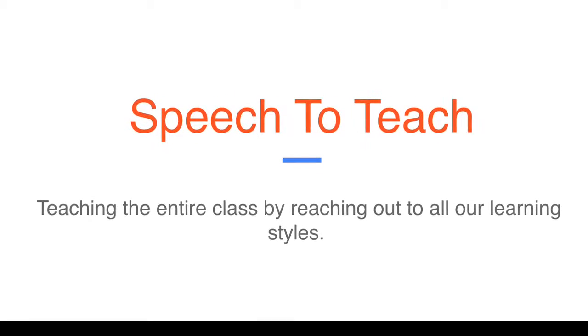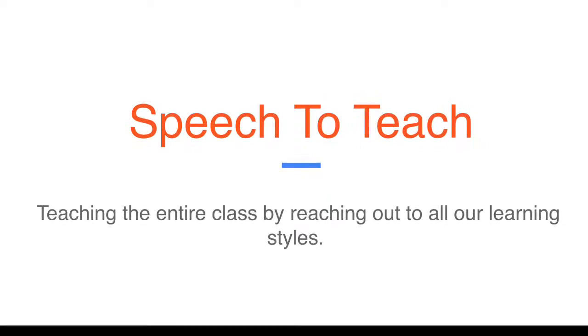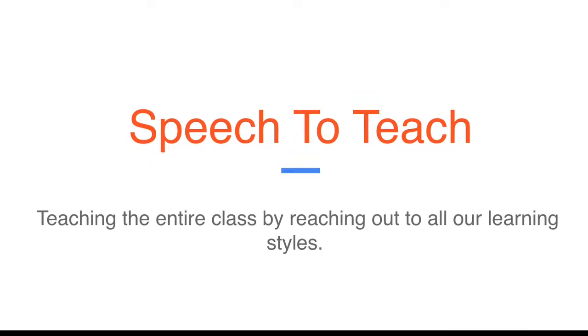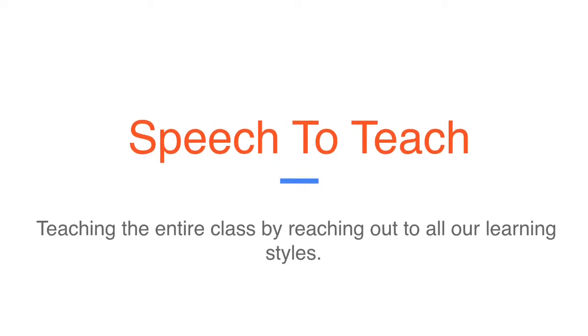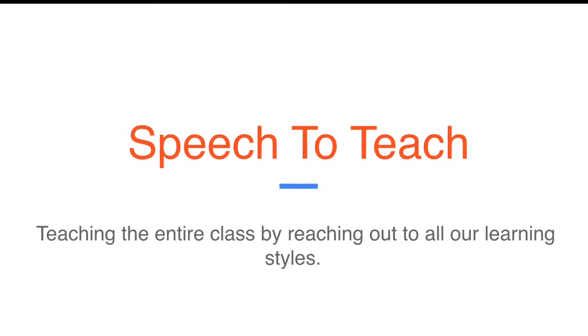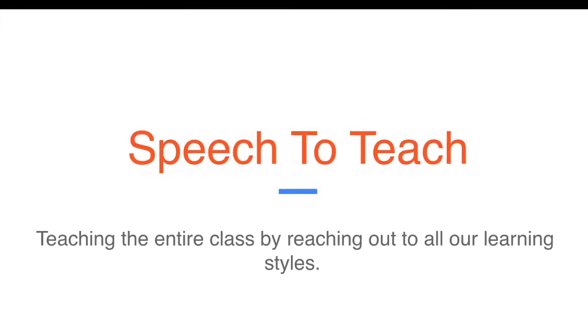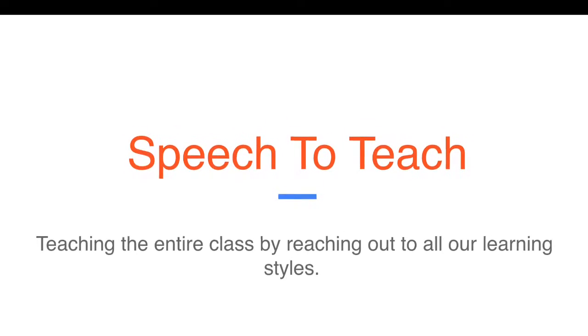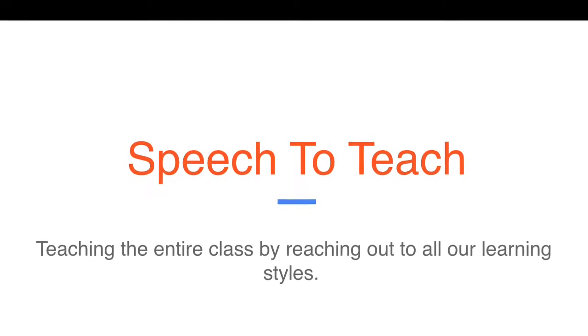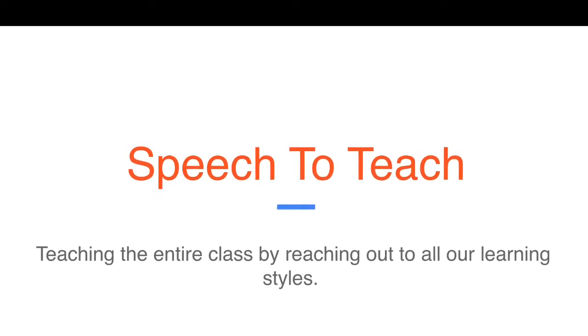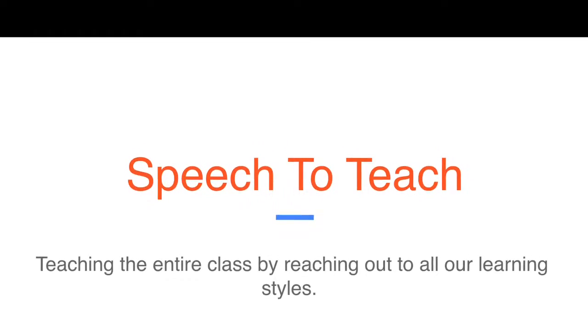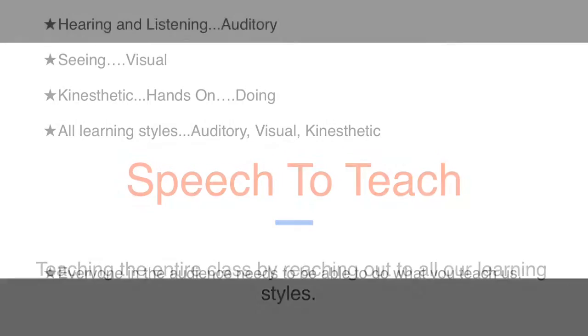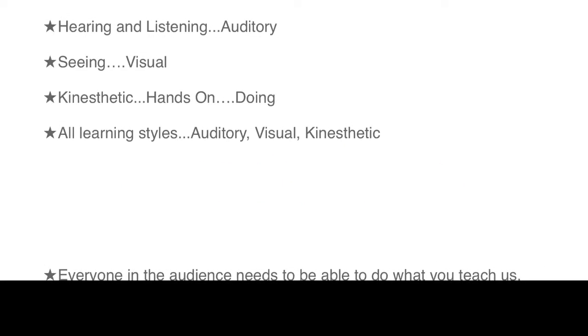This video is about the next speech you'll be working on, which is speech to teach. It's really important that you realize it's not just going to be a demonstration speech, but a speech where you're actually going to teach the audience how to do something.